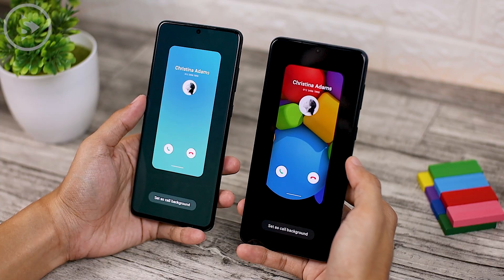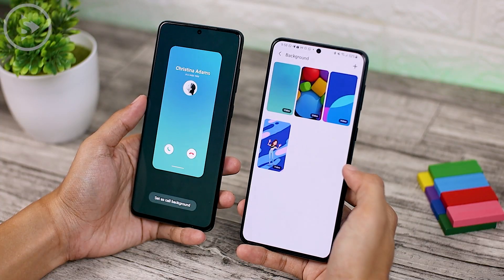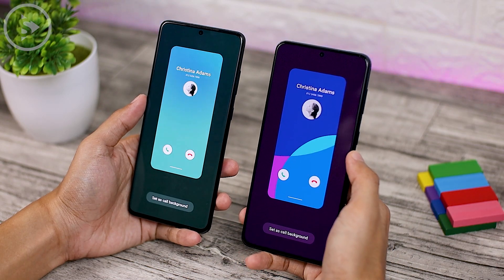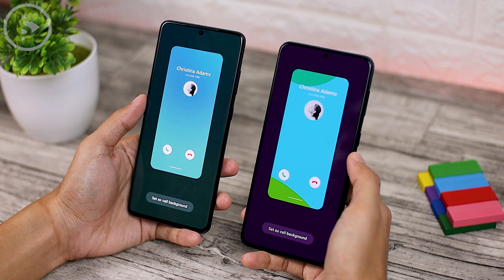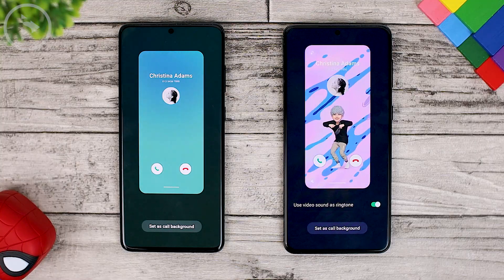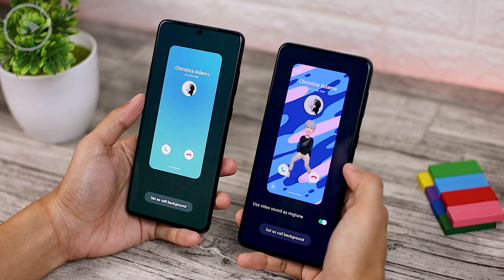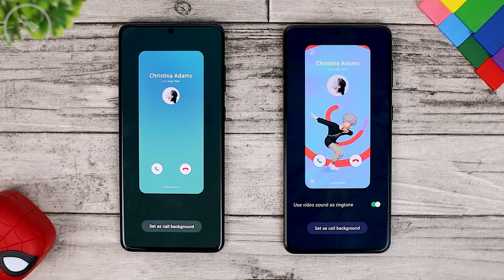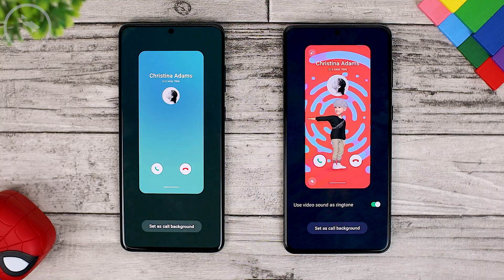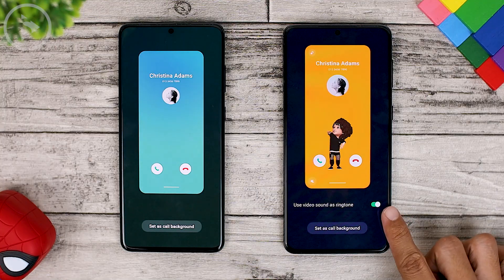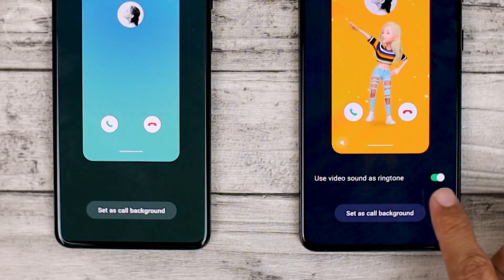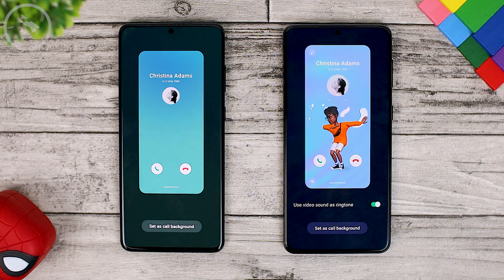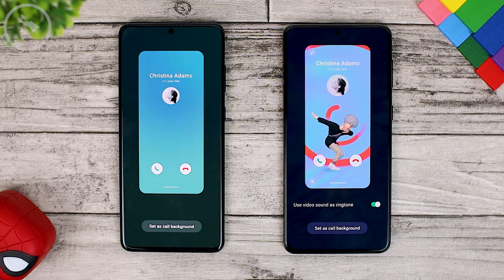This is the first animation added on One UI 3.1, and there is also a second animation with a new animation design. The last one is a new AR emoji background — for this AR emoji, you can also set an emoji from your own design by setting it in the AR emoji application. At the bottom, there is also an option to use video sound as a ringtone, so if the video comes with sound, you can use it as a ringtone when you get a call.